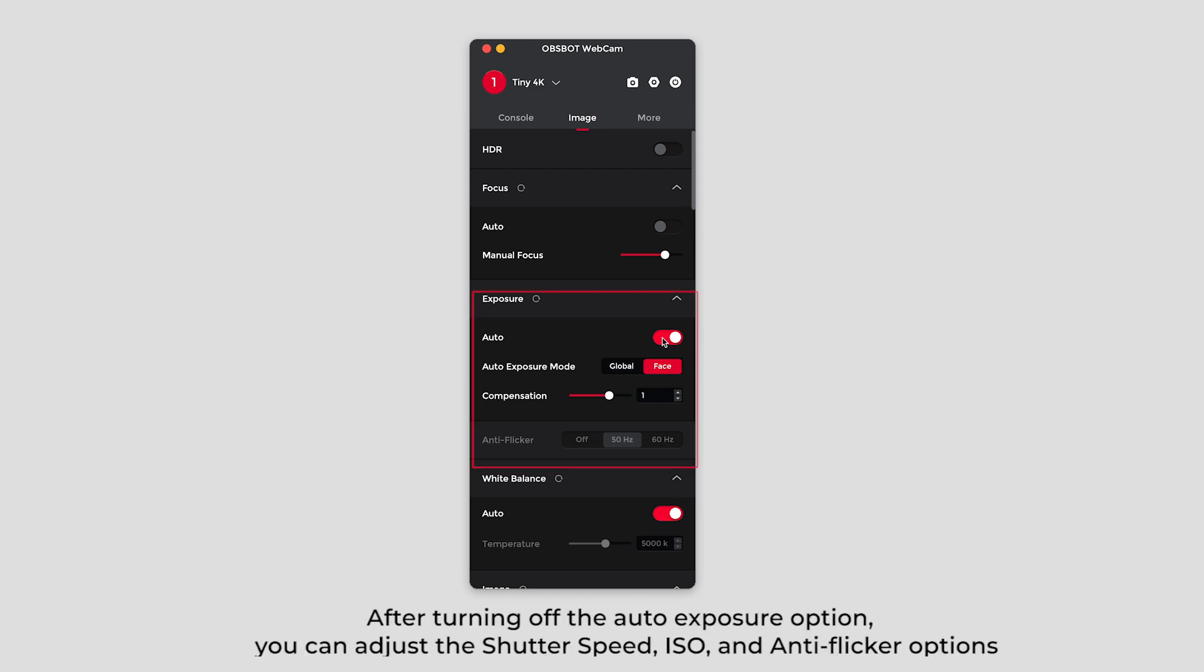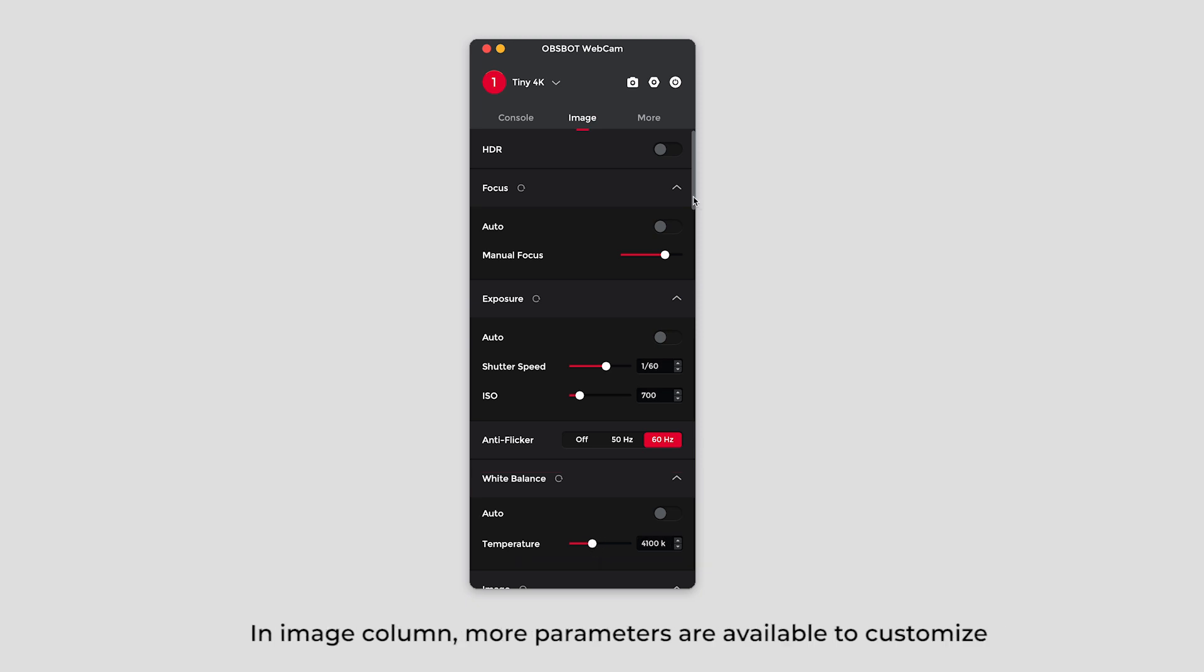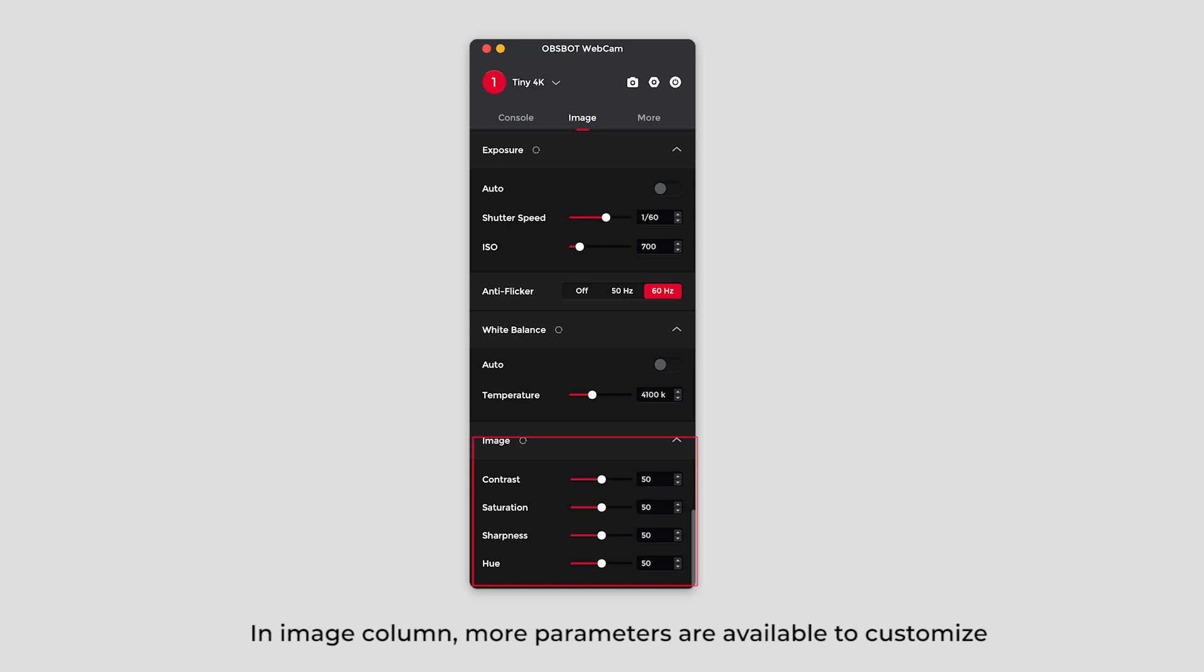After turning off the auto exposure option, you can adjust the shutter speed, ISO and anti-flicker options. Color temperature can be adjusted after turning off the auto option. In image column, more parameters are available to customize.